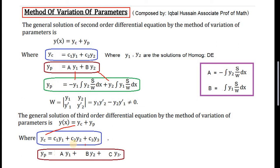Y1, y2, and y3 are the three solutions of the third order homogeneous differential equation. C1, c2, c3 are the three arbitrary constants. By variation of parameters, c1 is replaced by function a, c2 is replaced by function b, and c3 is replaced by function c, while y1, y2, y3 are written as they are.